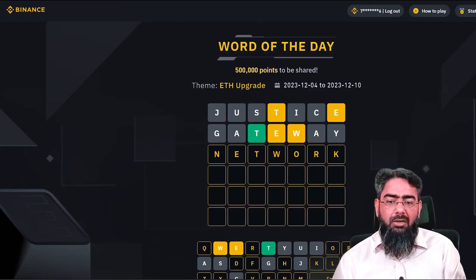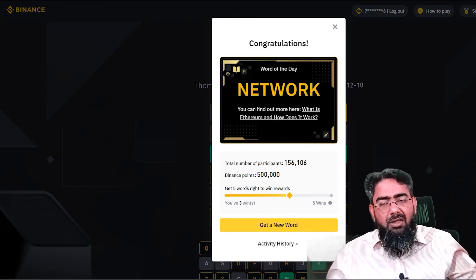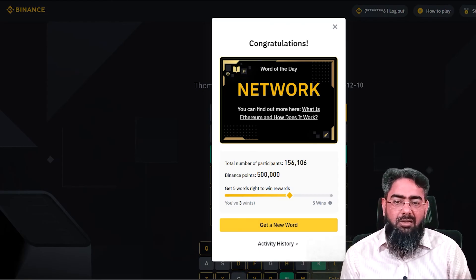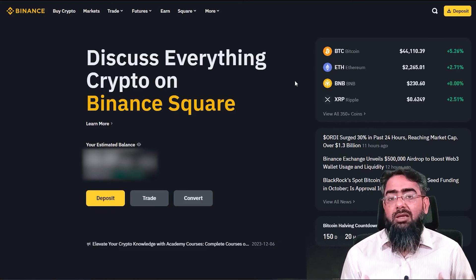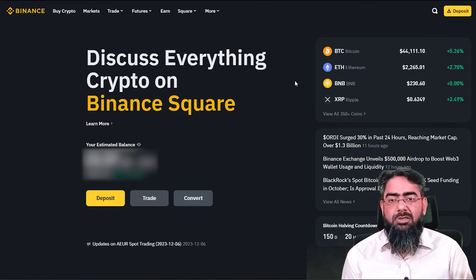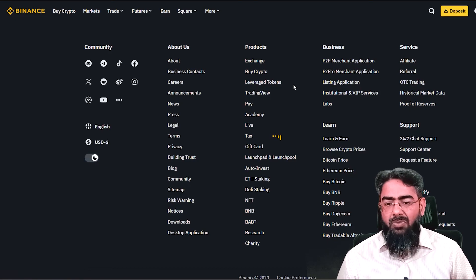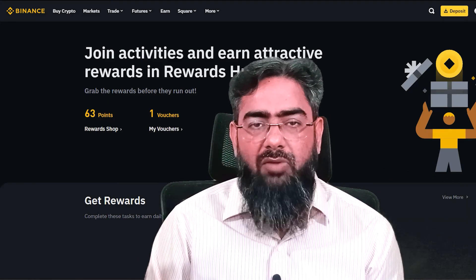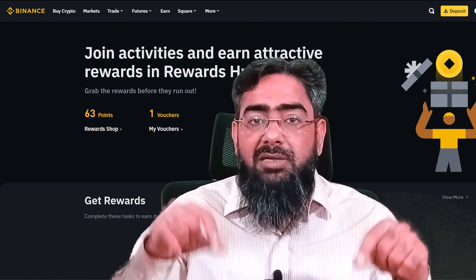NETWORK! We have solved the Word of the Day puzzle. The answer is NETWORK. We have solved it and earned 63 points. I thought I should show you how to solve it. If you liked the video, please like, subscribe, share, and comment. Thank you very much for watching.